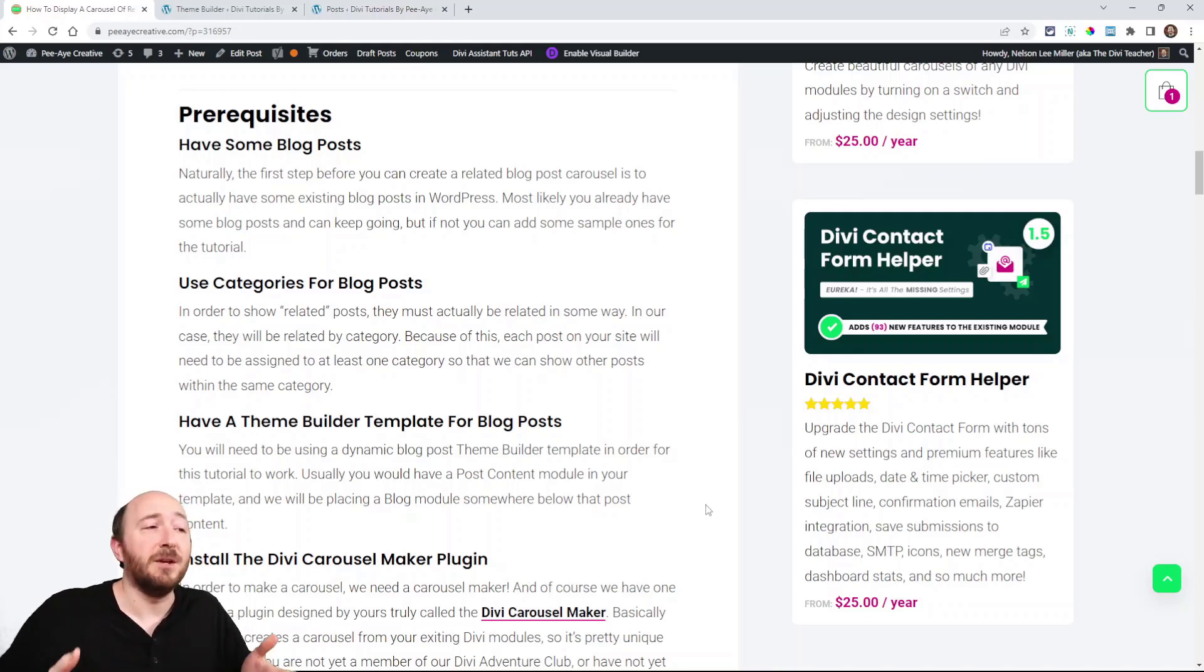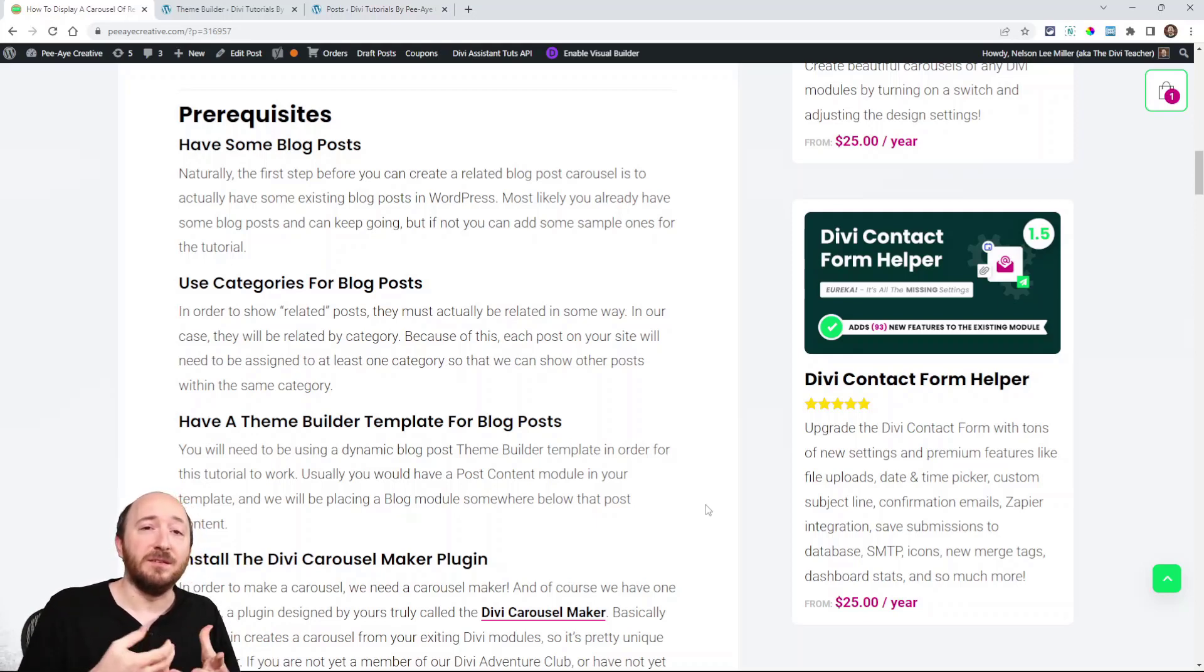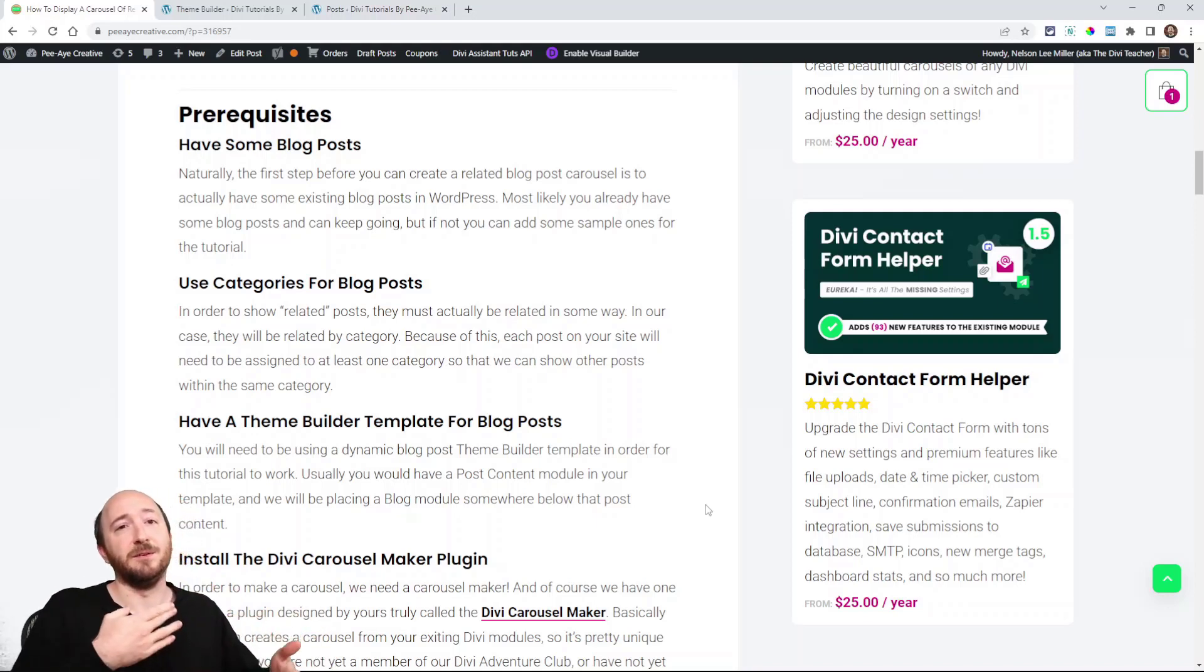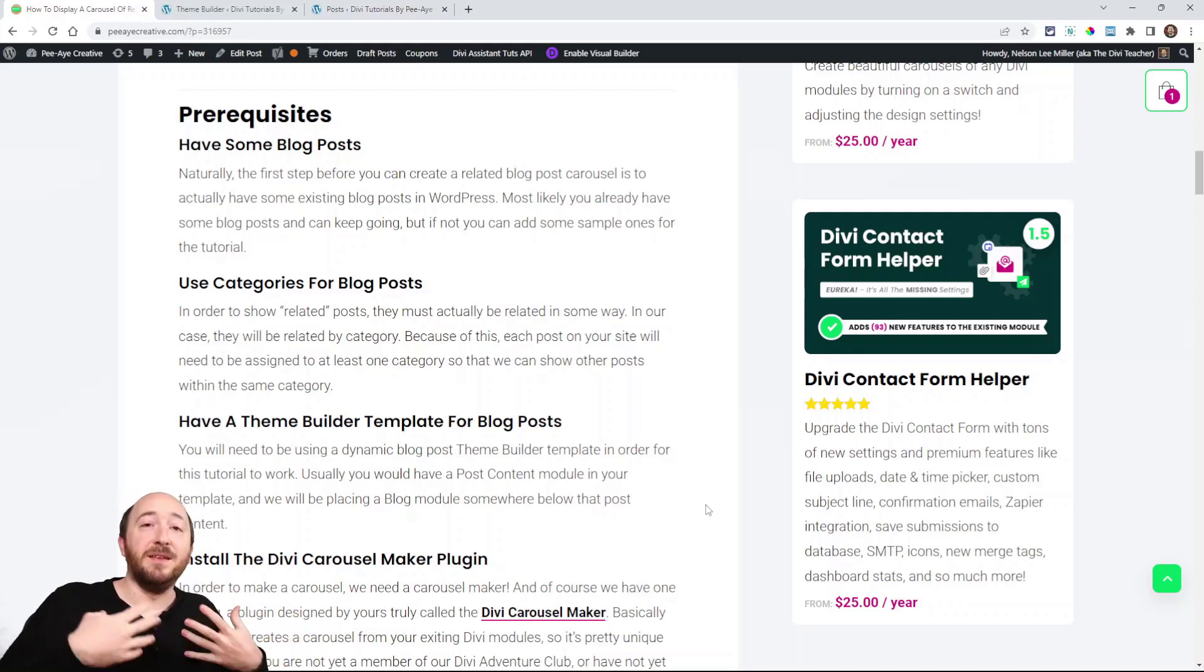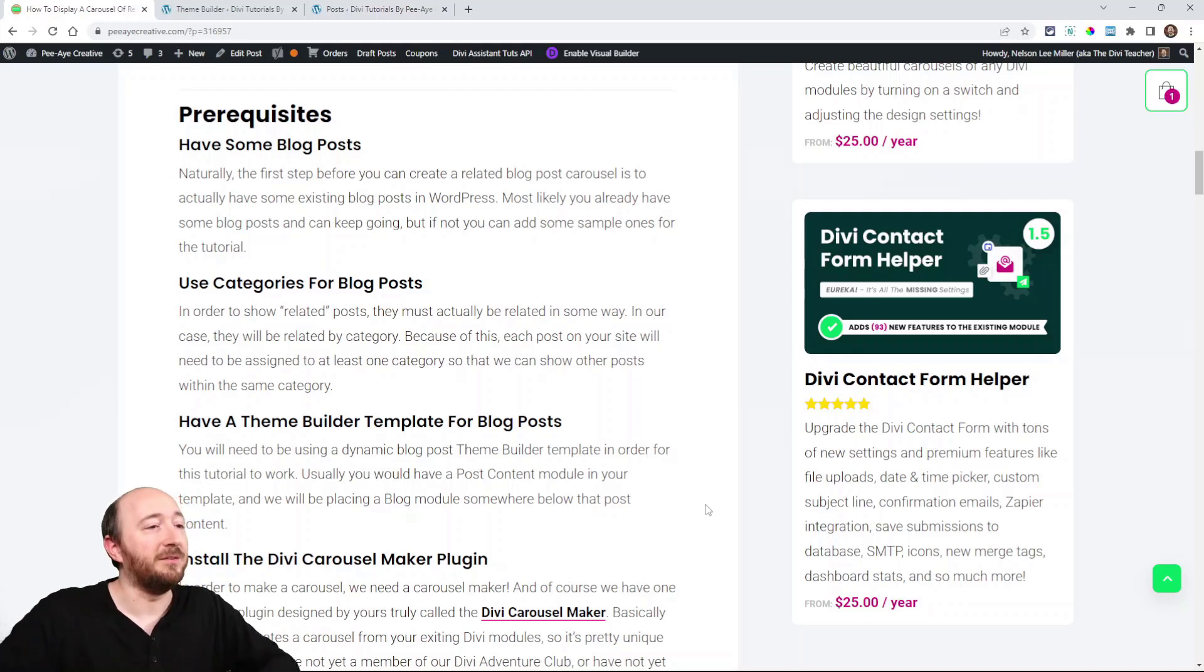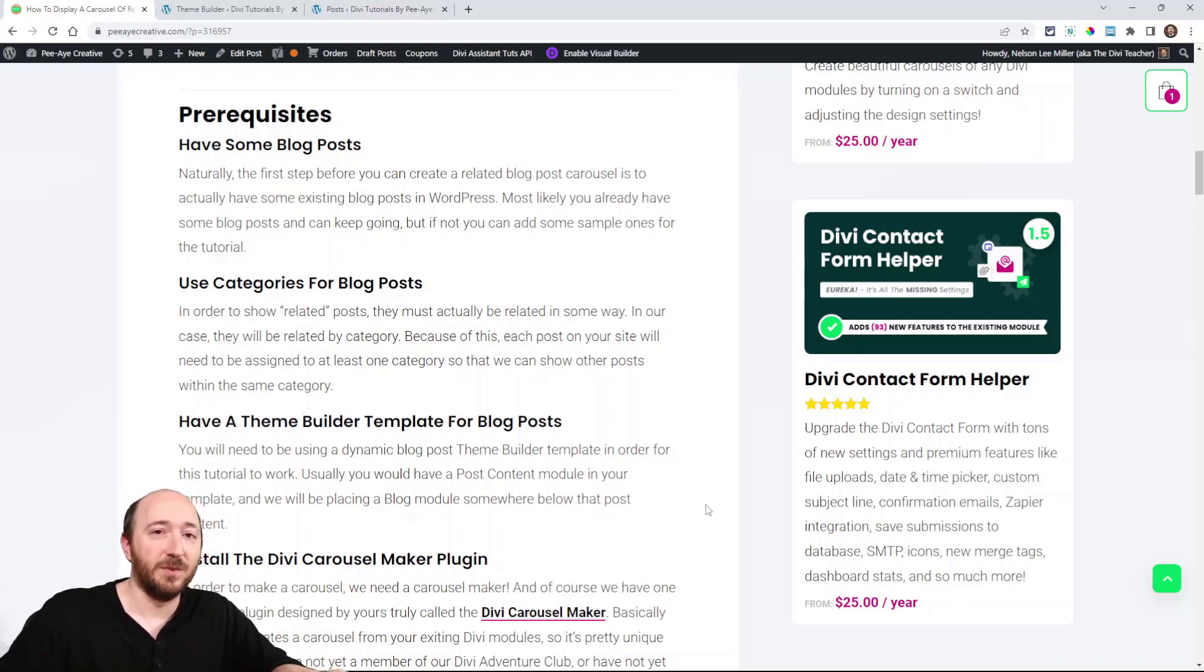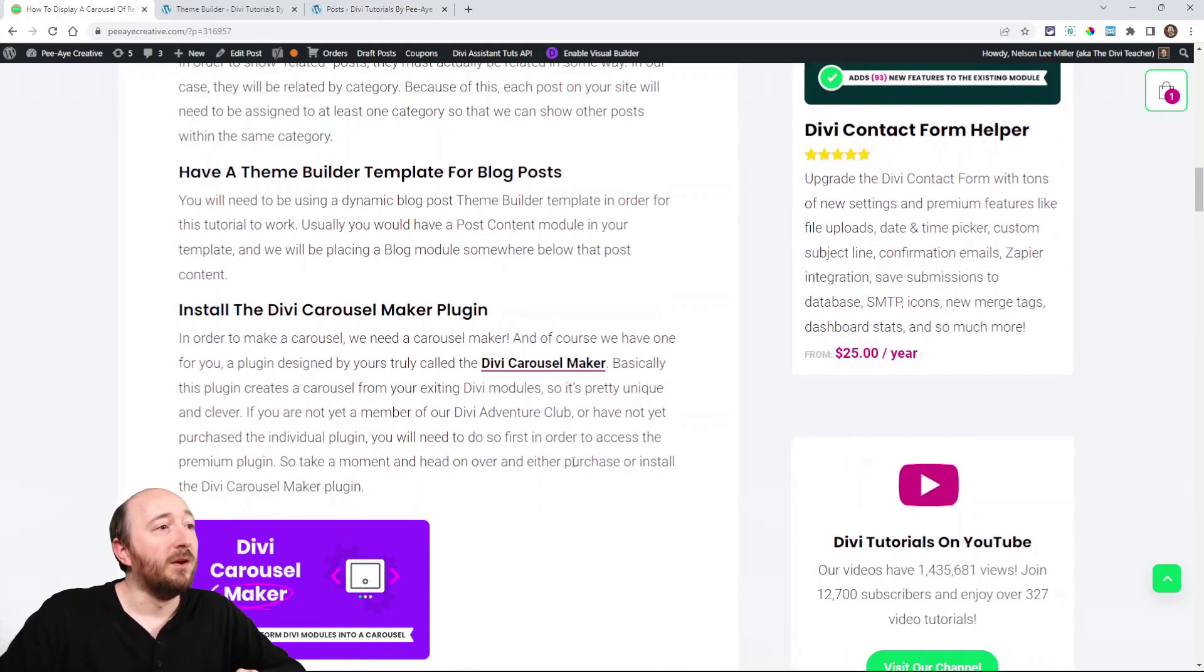And next, make sure that you have a theme builder template set up. Basically, this is a dynamic template that will display your title and your blog content and all that. And then at the bottom is where we will add the blog modules and stuff to show the related posts. So we'll be working actually in the template for the theme builder.